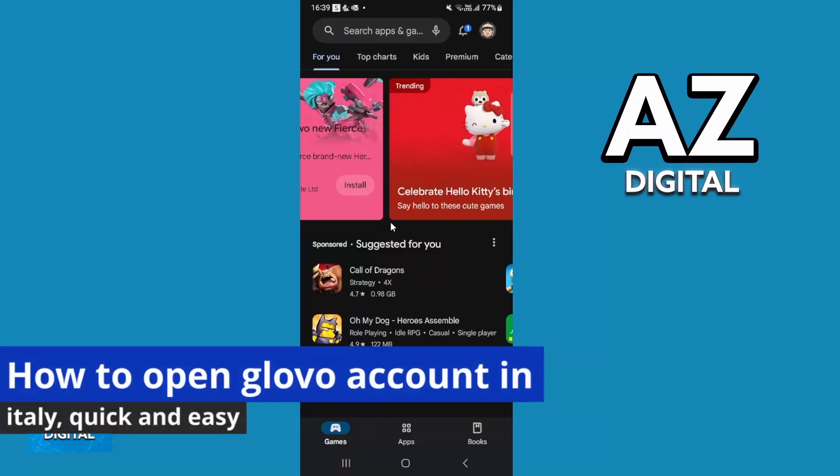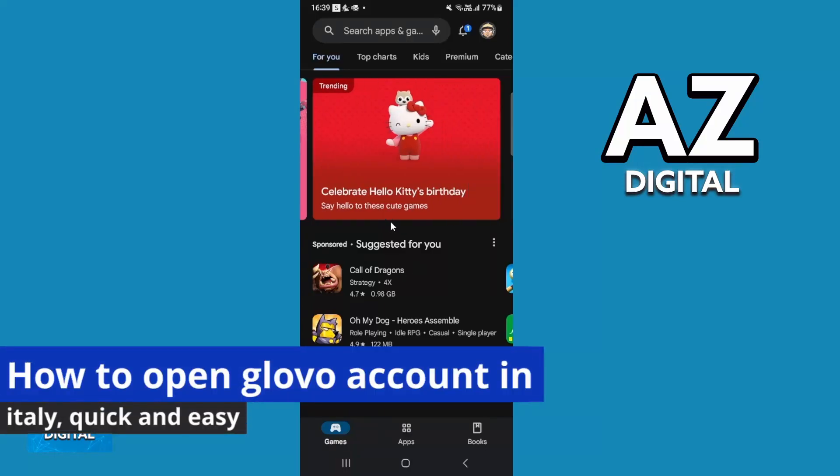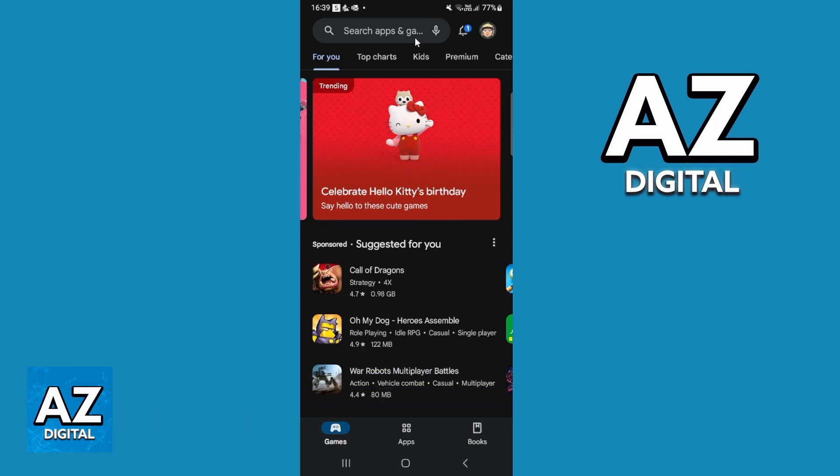In this video, I'm going to show you how to open a Glovo account in Italy. It's a very easy process, so make sure to follow my steps.